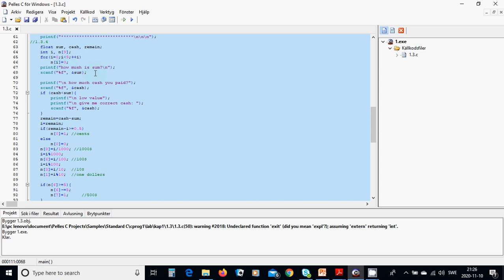We are going to ask how much is the sum or bill, and we are going to read it as a float format into the address of sum. Then we are going to ask how much cash you have paid, and read it as a float format into the cash address.